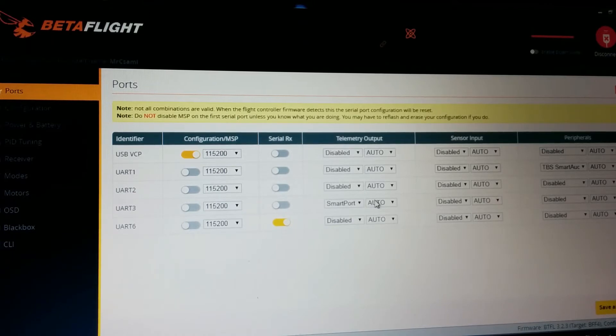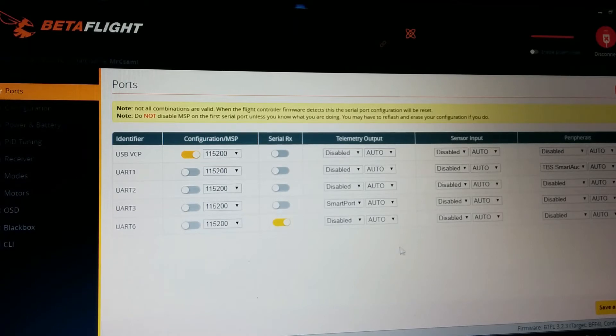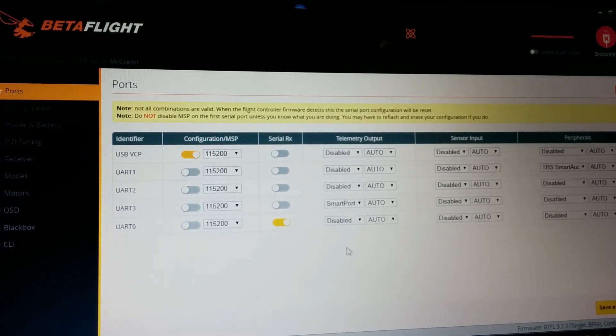UART 3 is smart port. I really like telemetry. Lots of guys don't use it but I think it's useful.